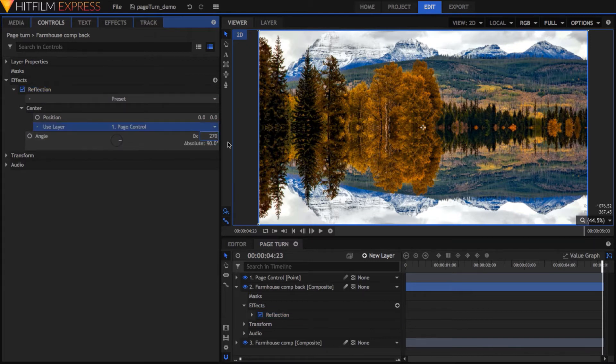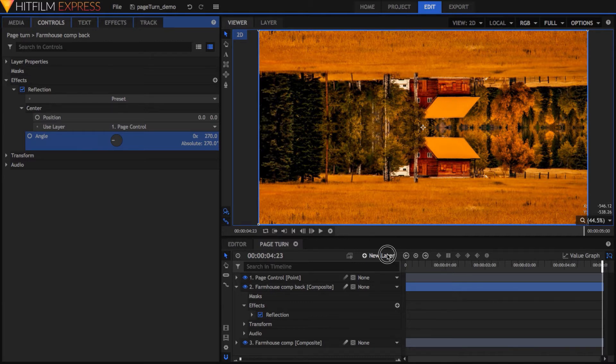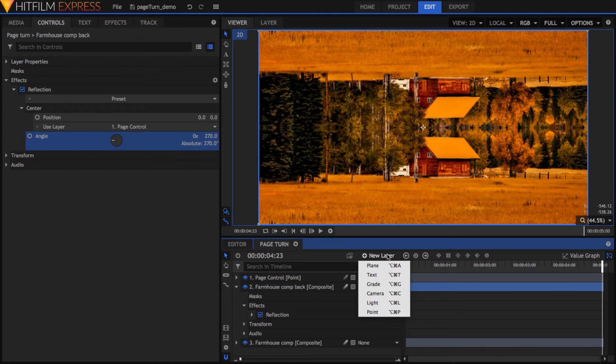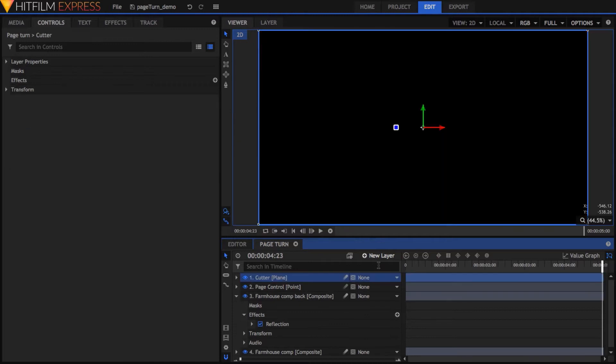So what we want is to keep the reflected portion of this layer, but hide the rest, and we're going to achieve that with the Set Matte effect. To set this up, add a plane, make it the same dimensions as the comp, the color doesn't matter because we won't see it, and I'm going to name this plane Cutter.